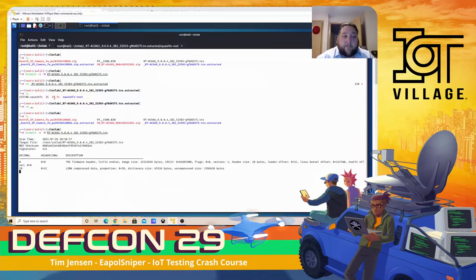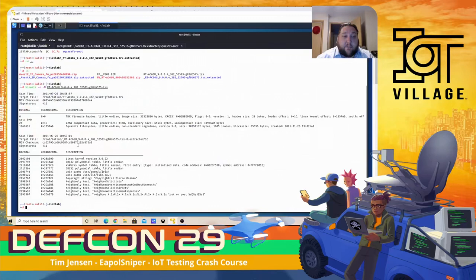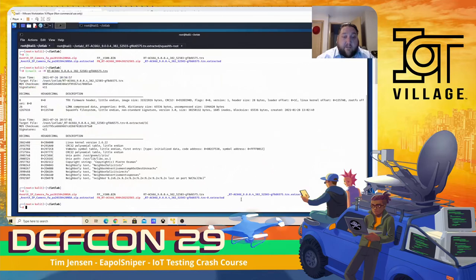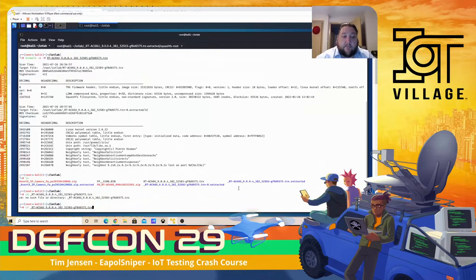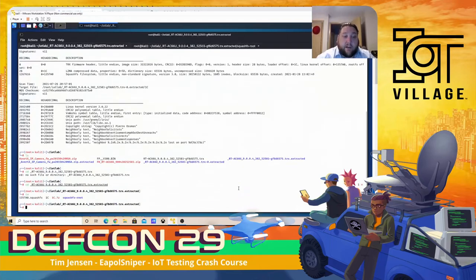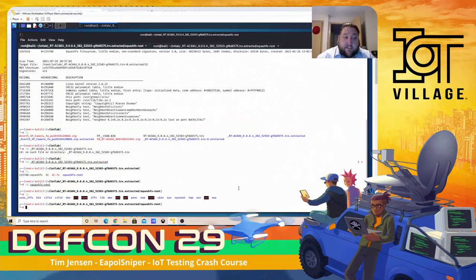Binwalk is literally walking the binary and dumping out a bunch of wonderful things. It can see the TRX firmware header is LZMA compressed, it is a SquashFS file system. After running it, we have another directory that got opened up. If we go into the squashfs root, we have the entire file system that's on the device. You'll notice some things are missing — /etc and /home are broken links all going to /tmp, and /tmp is blank.